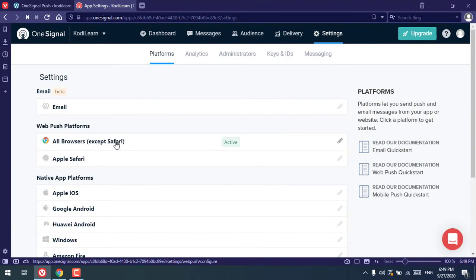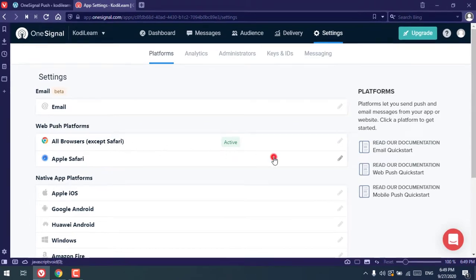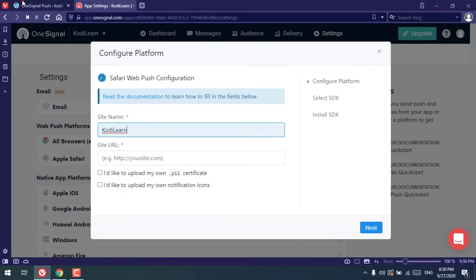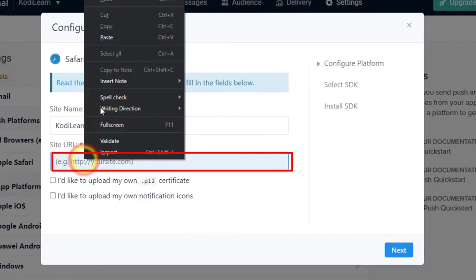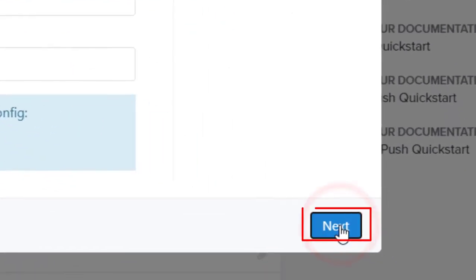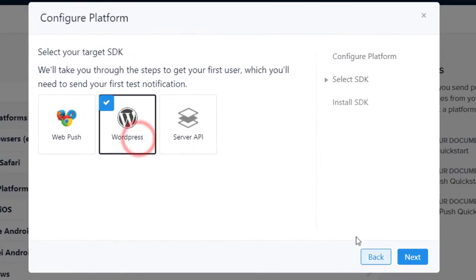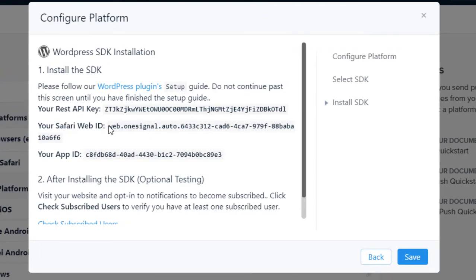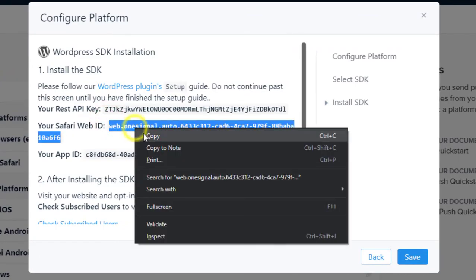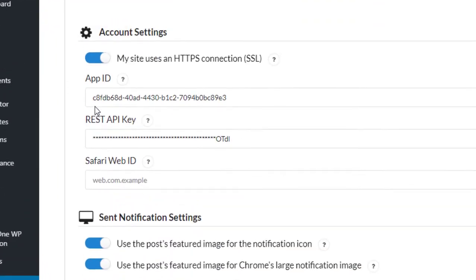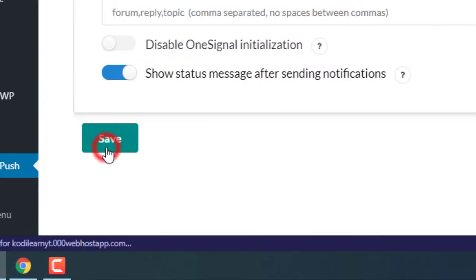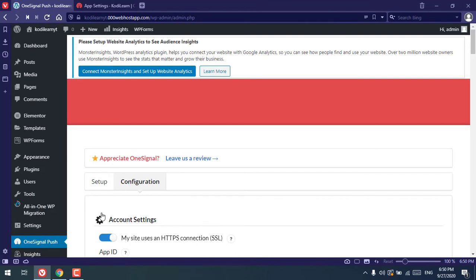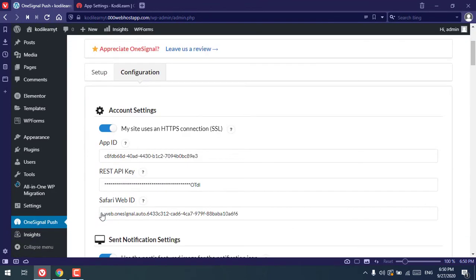Now let's configure notifications for Apple Safari. Click on the Safari option, name your site, copy your URL, and click Next. Choose WordPress, then copy the Safari Web ID provided. Go back to the plugin configuration in WordPress and paste your Safari Web ID there, then click Save.